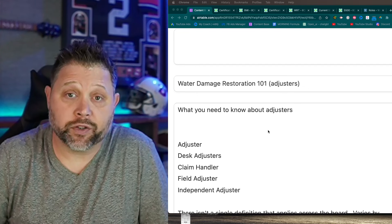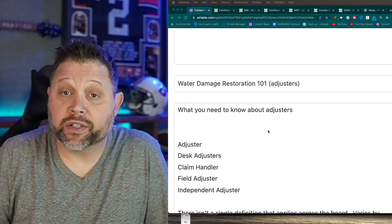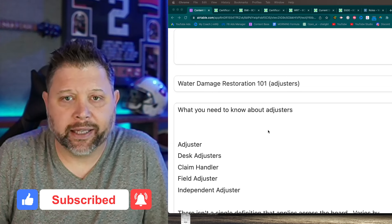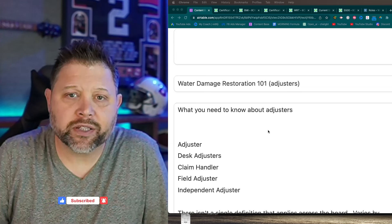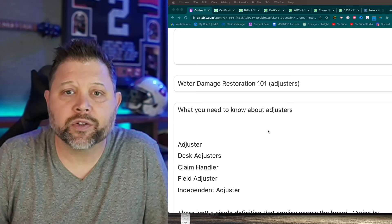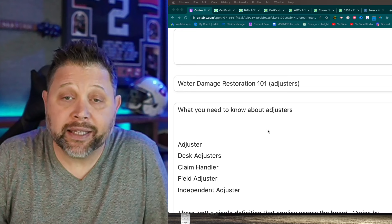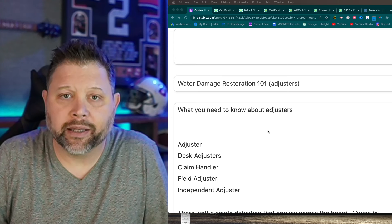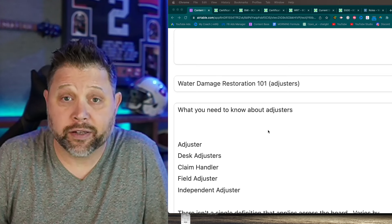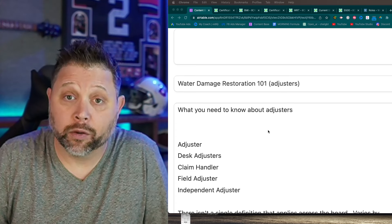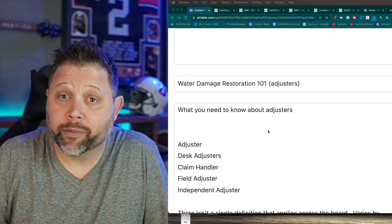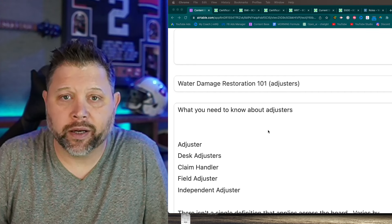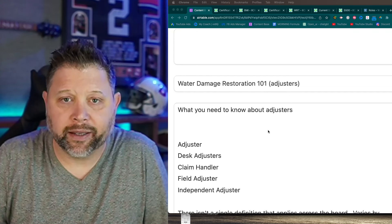There are cases where a field adjuster might handle mitigation too. For instance, with State Farm at the time of this recording, if the homeowner has a mitigation invoice, the field adjuster may just include that on the check - because adjusters want to close the file. There's no benefit to leaving it open and every benefit to getting it closed. That's one reason a field adjuster might pay for mitigation even though there's a separate 1-800 mitigation number.